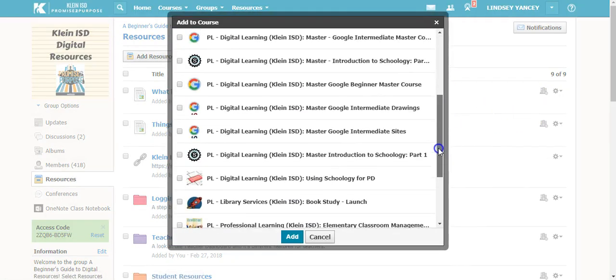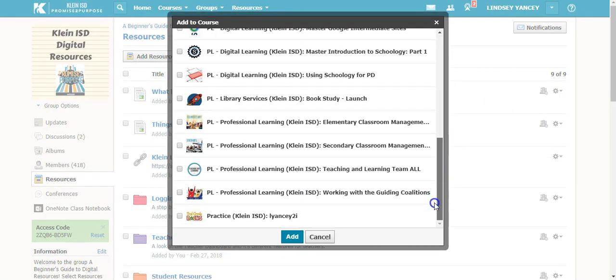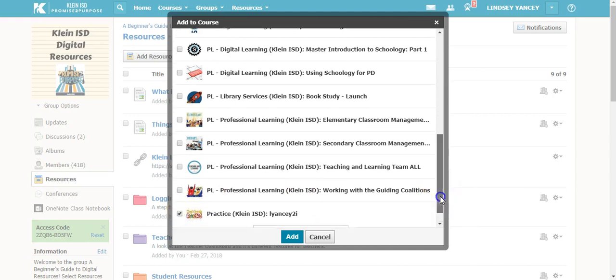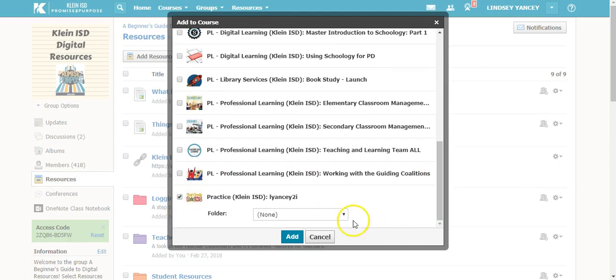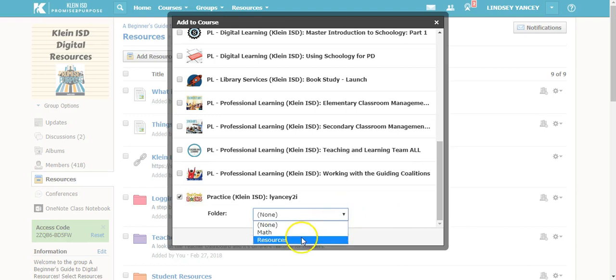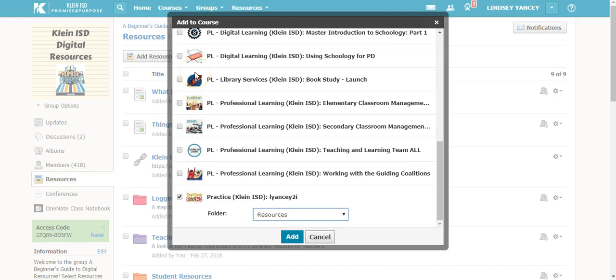You will find the course that you want to add it to, and you can select which folder you want it to go into. You also have the option to select multiple courses if you would like.